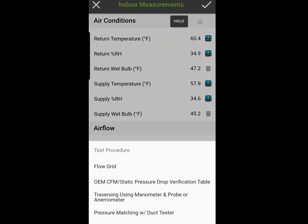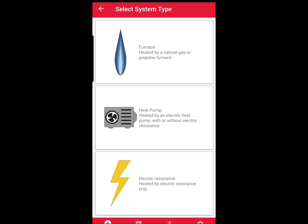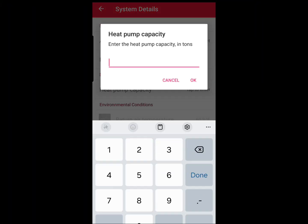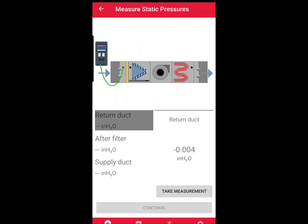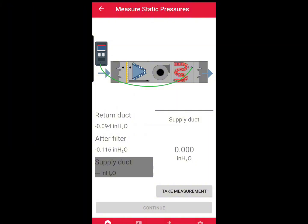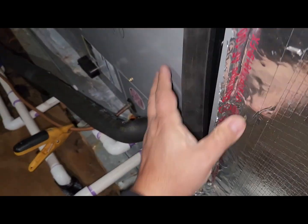The next thing I need to do is document the airflow. For that I'm going to use the TruFlow Grid by the Energy Conservatory — it has a MeasureQuick integration. We open the app through MeasureQuick and connect our devices. We tell the TruFlow Grid we're testing in heating mode, that it's a heat pump and not a furnace, that it's a horizontal air handler, where the filter goes, and the nominal capacity — three and a half tons. The TruFlow Grid app steps us through static pressure mapping. Eventually we insert the grid itself into the filter slot in the air handler so it can measure static pressure with the grid in versus with it out.